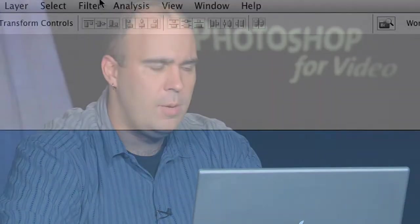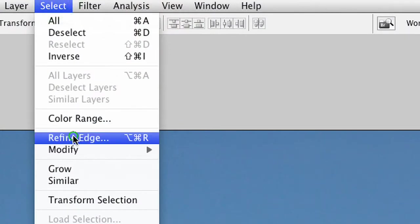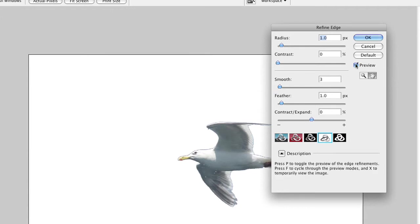In order to use the refine edge command, you can make a selection using any tool. And then, once you have that, you can choose select refine edge. Let's go up to the menu here. There it is. And you'll see the dialog box comes up. You want to be sure the preview box is checked, because that's very useful. And you might need to reset this by option clicking there.